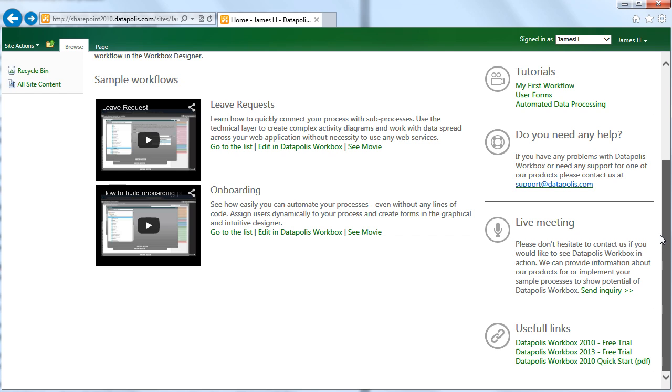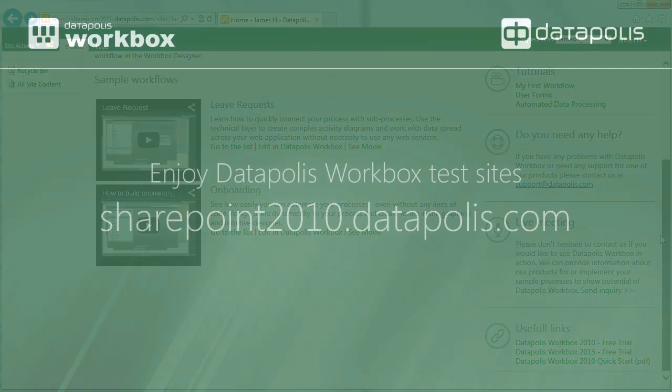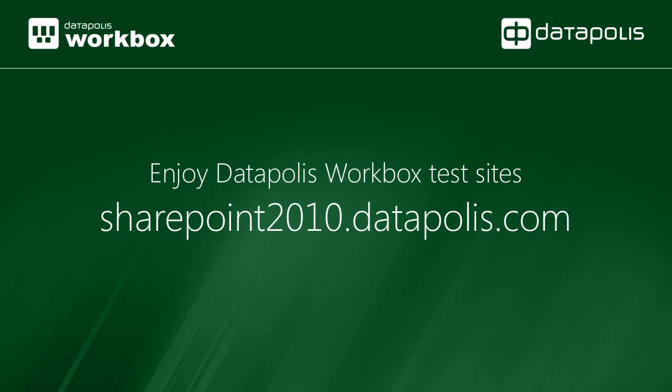It is possible to provide the presentation based on your own business process. The presentation can be in English, Spanish, or Polish. Enjoy Datapolis Workbox test sites.